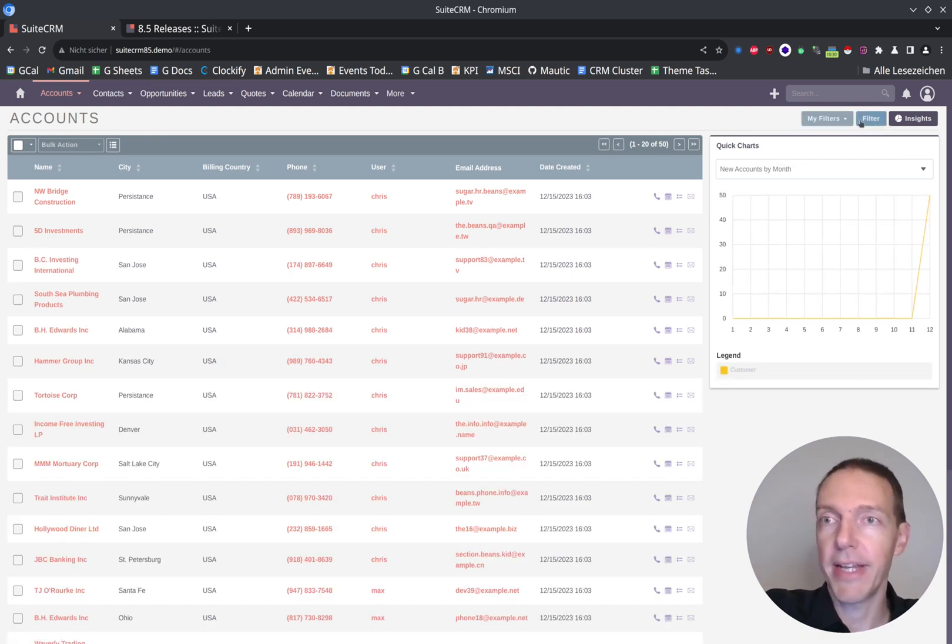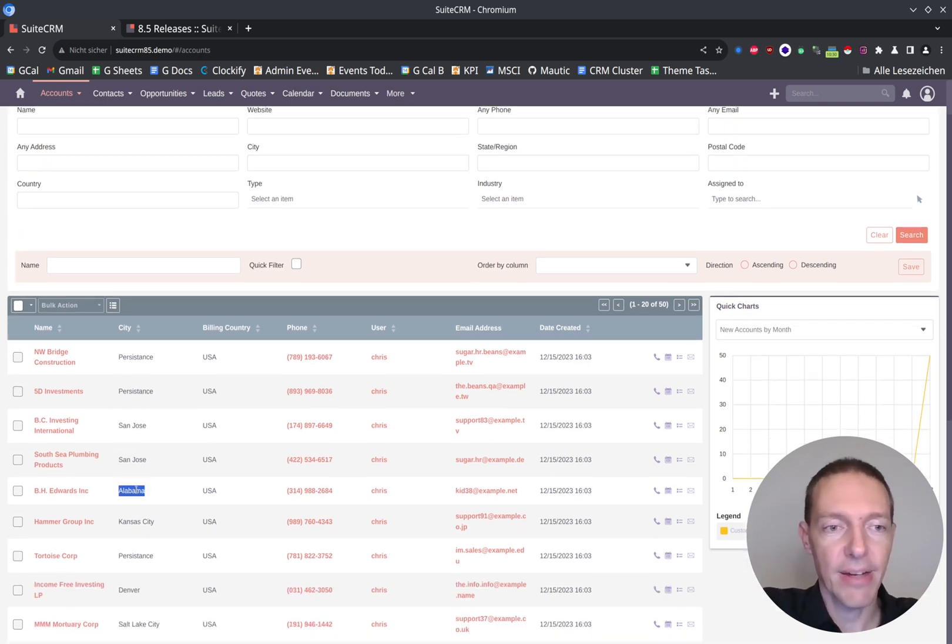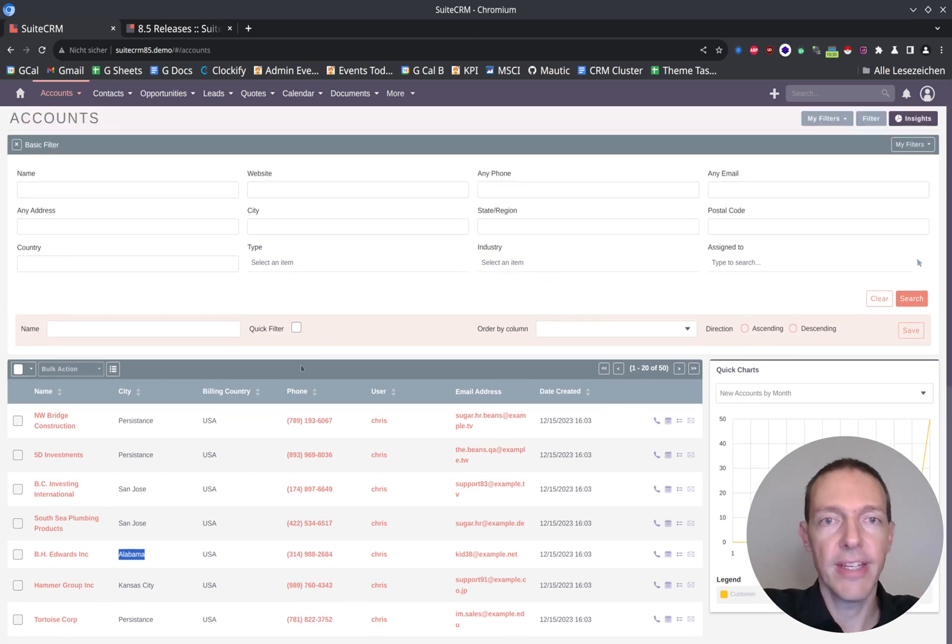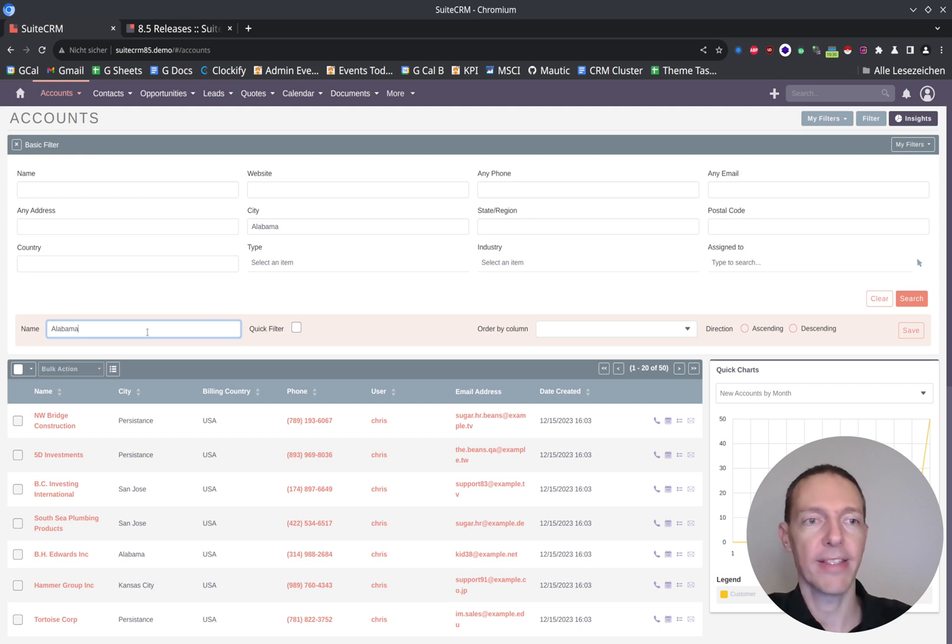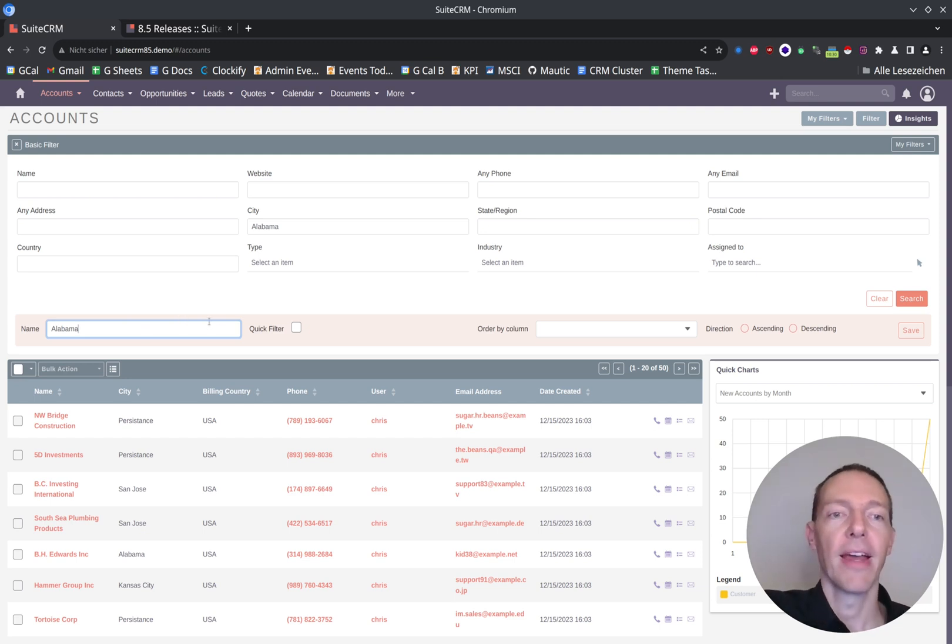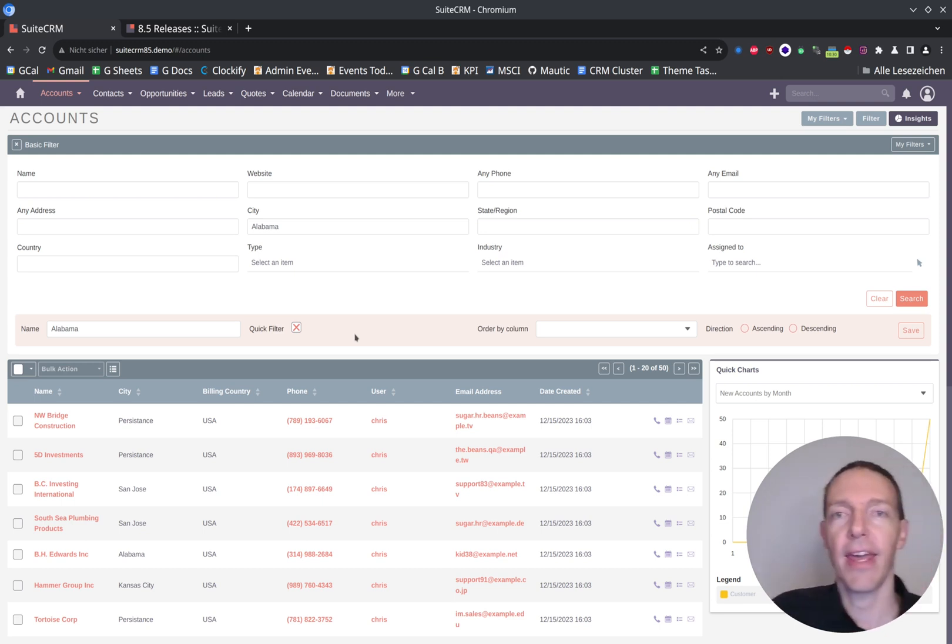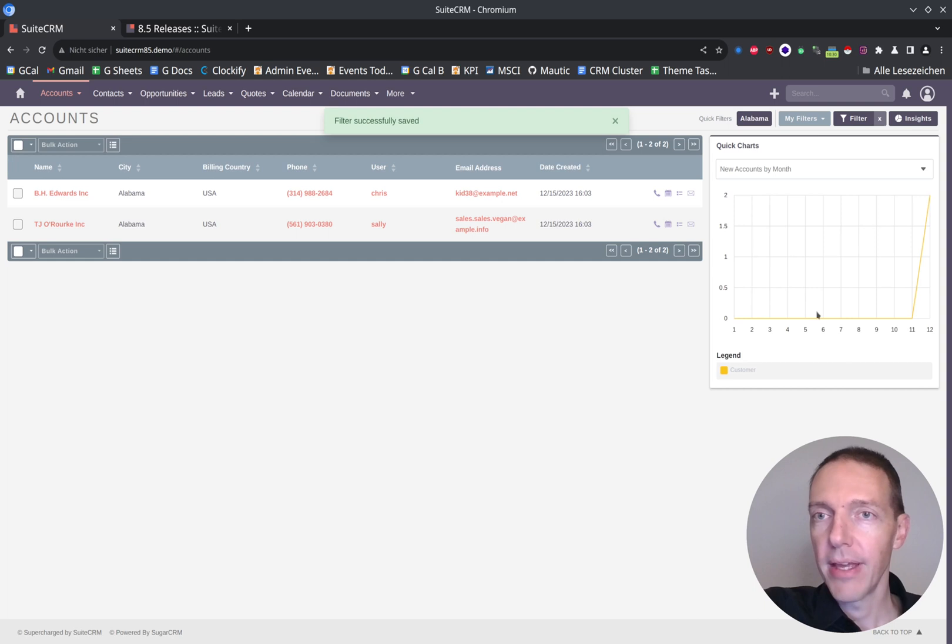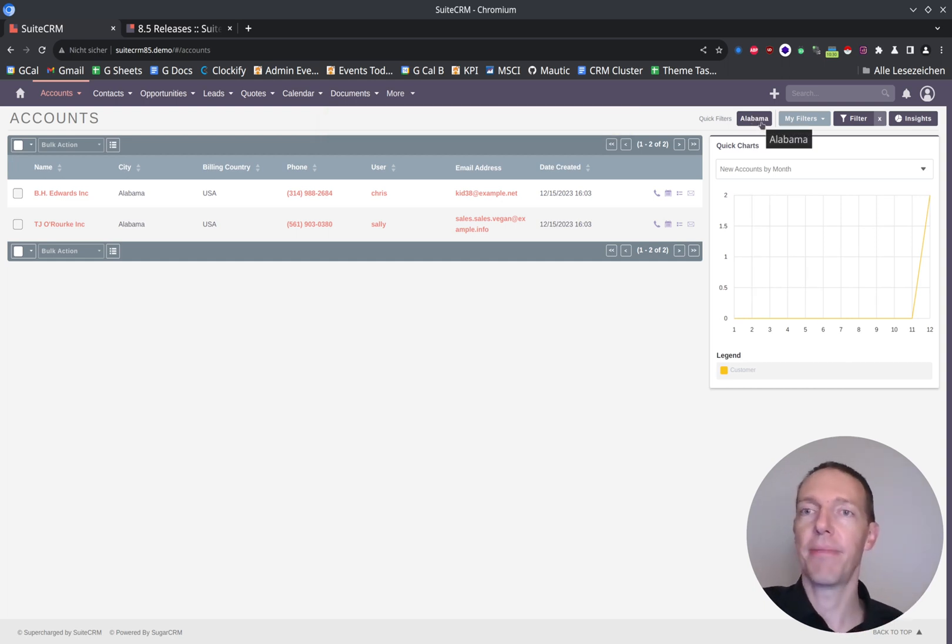But now the new thing is I can add something else. For instance, here, if I have something like the city Alabama, which I want to access very frequently, I can check this checkbox here. Let's just try it. Save it. And as you can see, I've got a new button now.